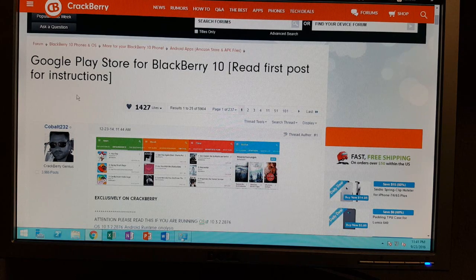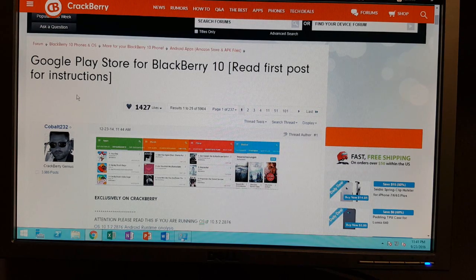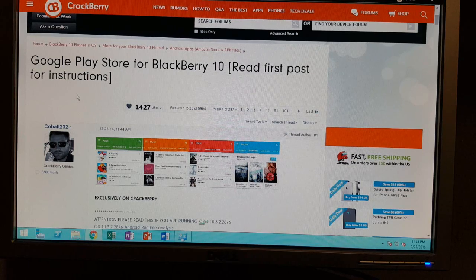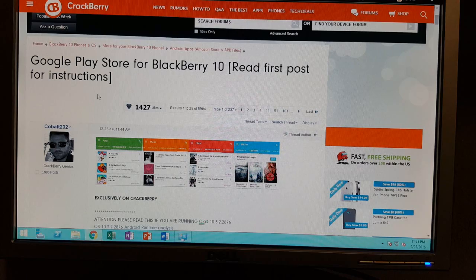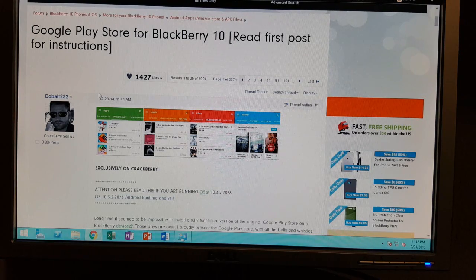I'm going to walk you through on how to get the Google Play Store for BlackBerry 10. This is perhaps the most well known and easiest way to get Google applications on your device while running a patched version of Google Play services, which is required to run a lot of the core Google apps. I did a video about this a year earlier, but since then there have been some changes and a lot of questions have been asked about issues people had getting things installed.